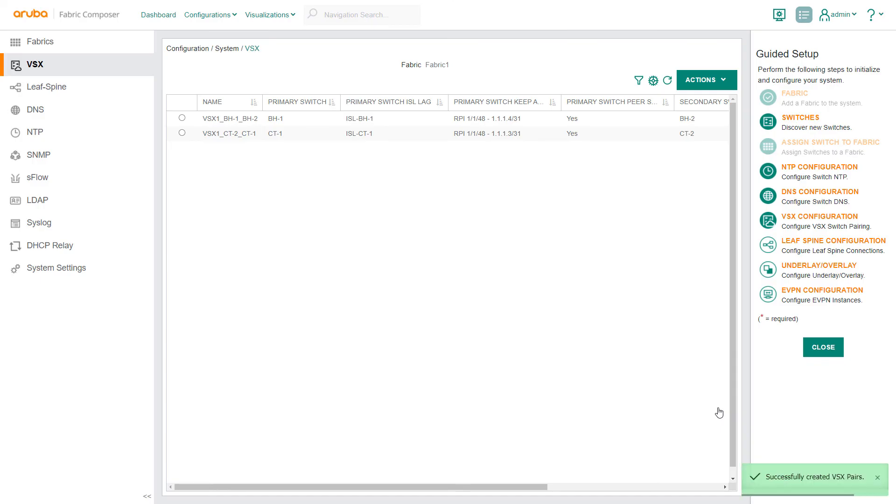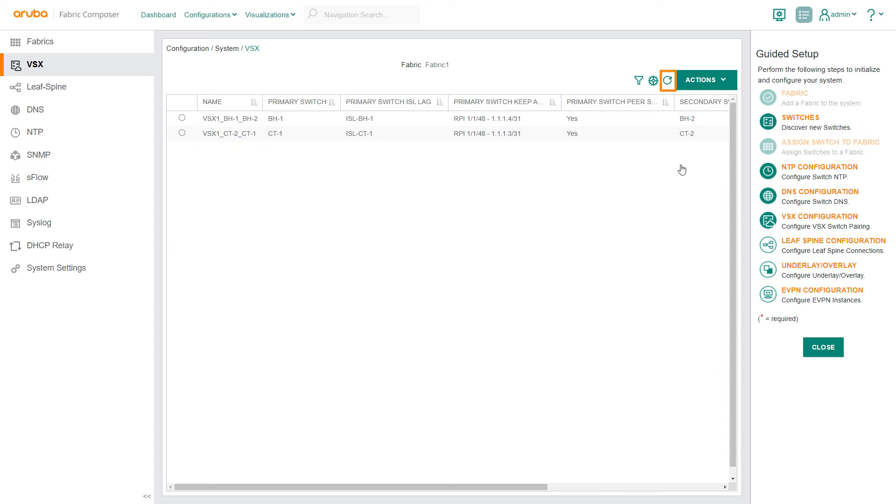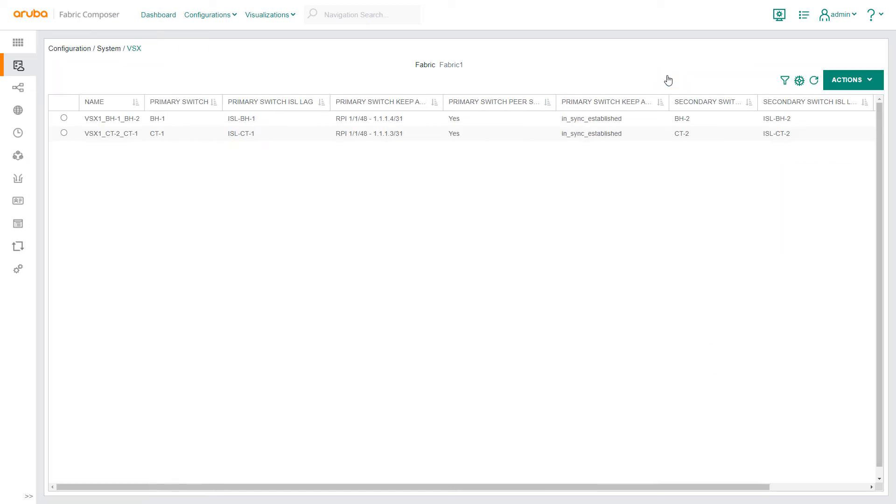Back on the VSX screen, you can see that Aruba Fabric Composer has successfully created two new VSX pairs: BH1, BH2, and CT1, CT2. Refresh the screen to show current switch information. The most important updated field is the Primary Switch Keep Alive status, which now shows InSync.